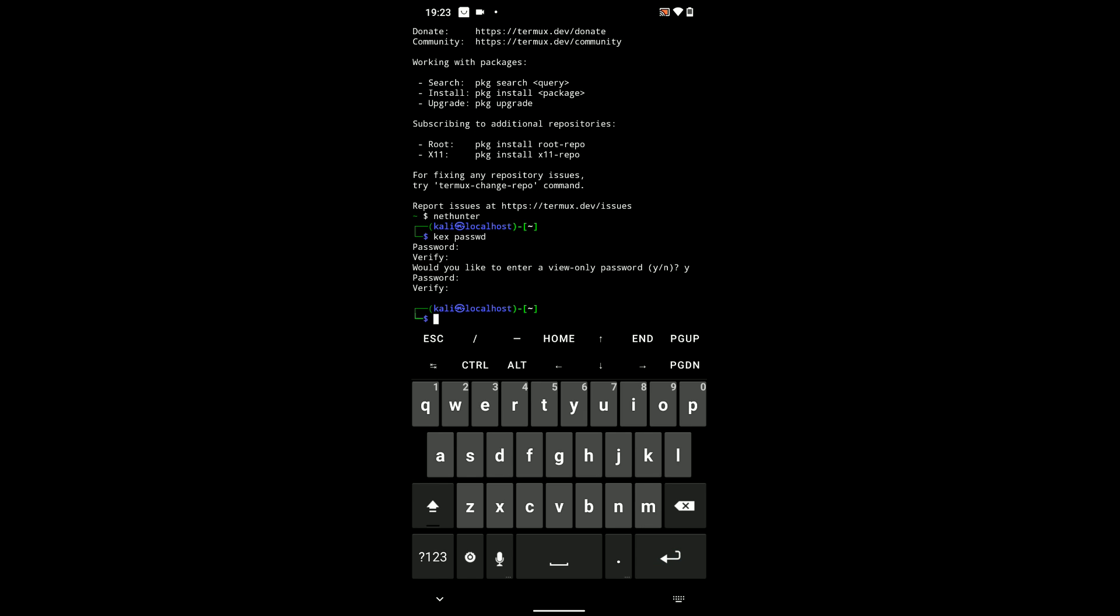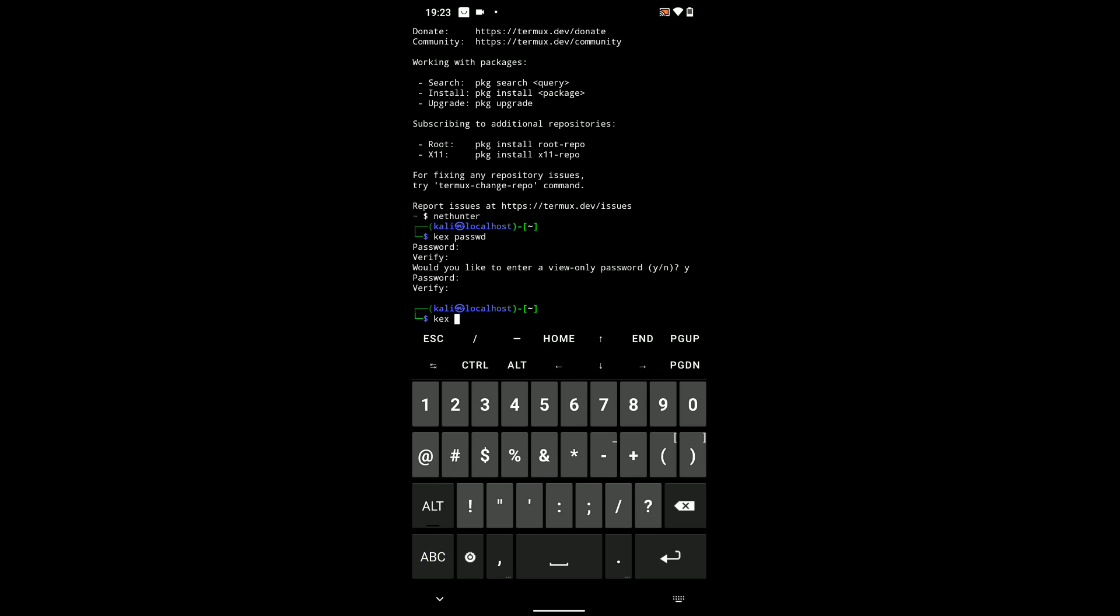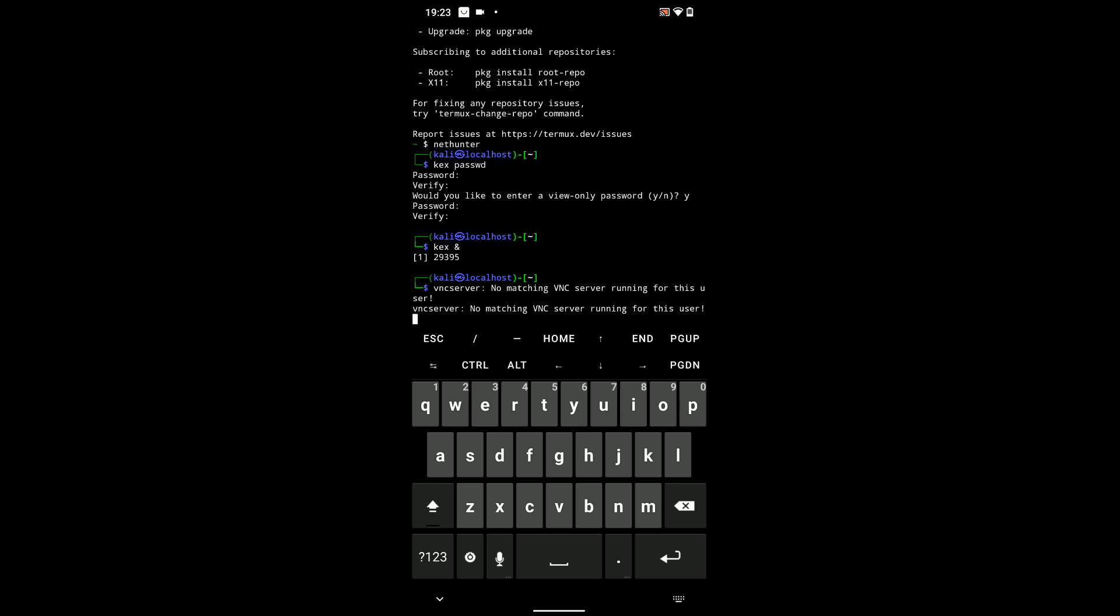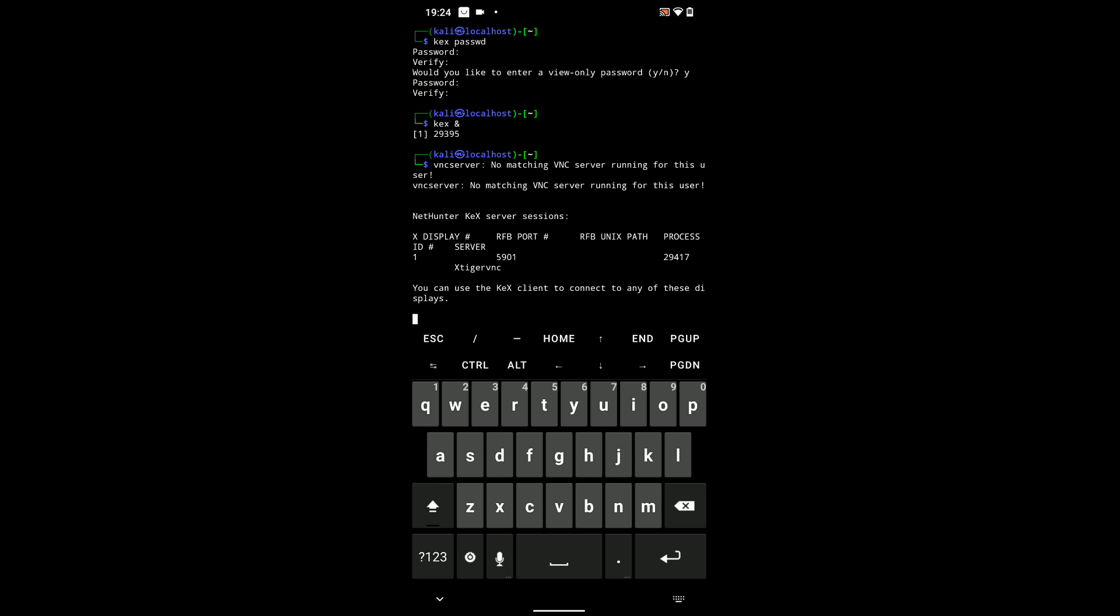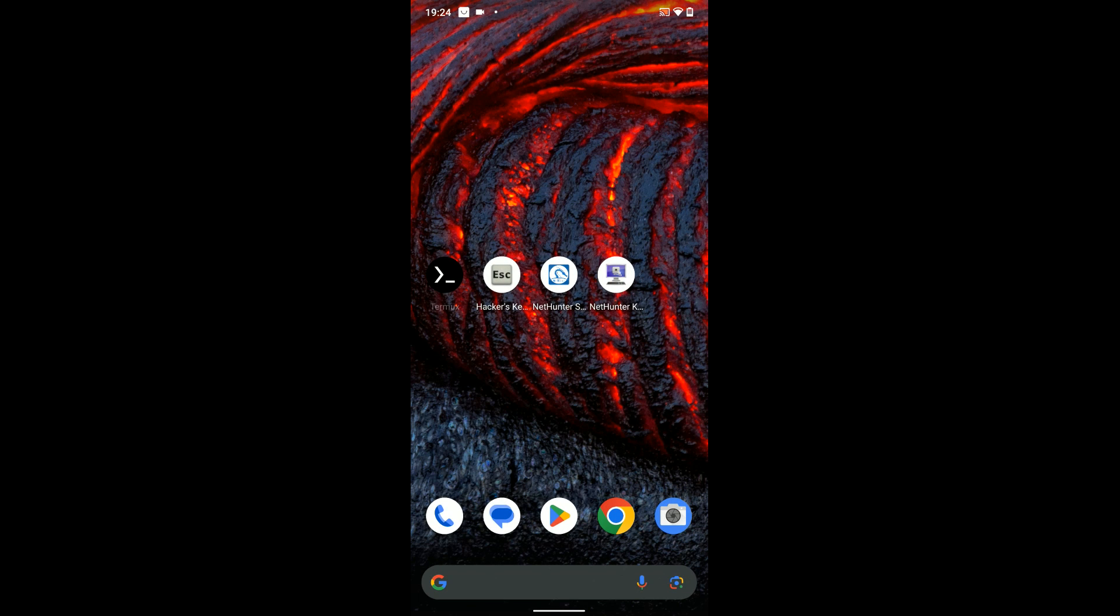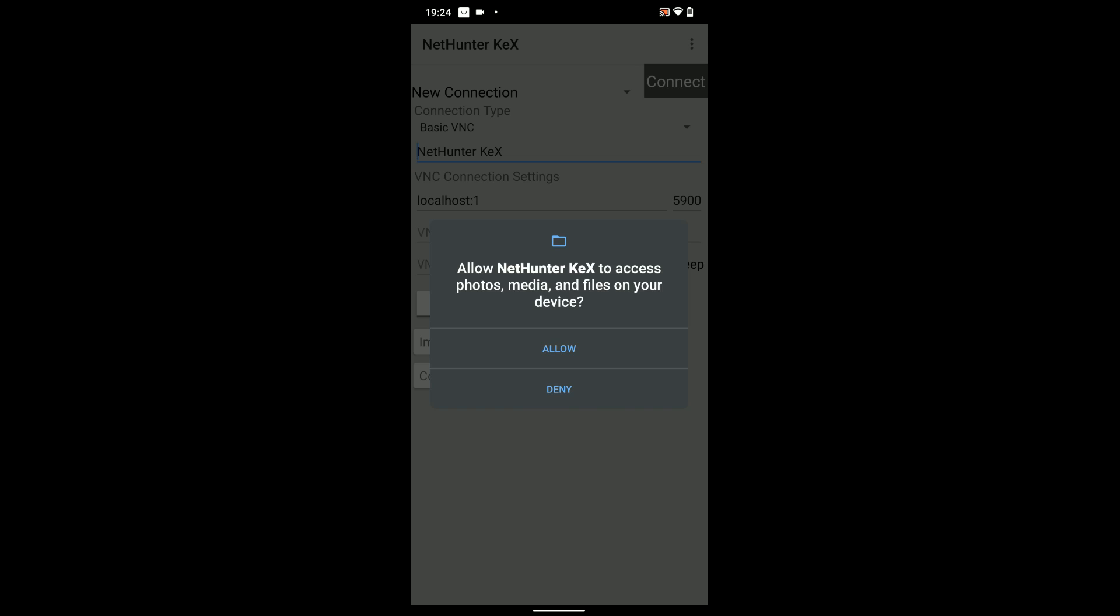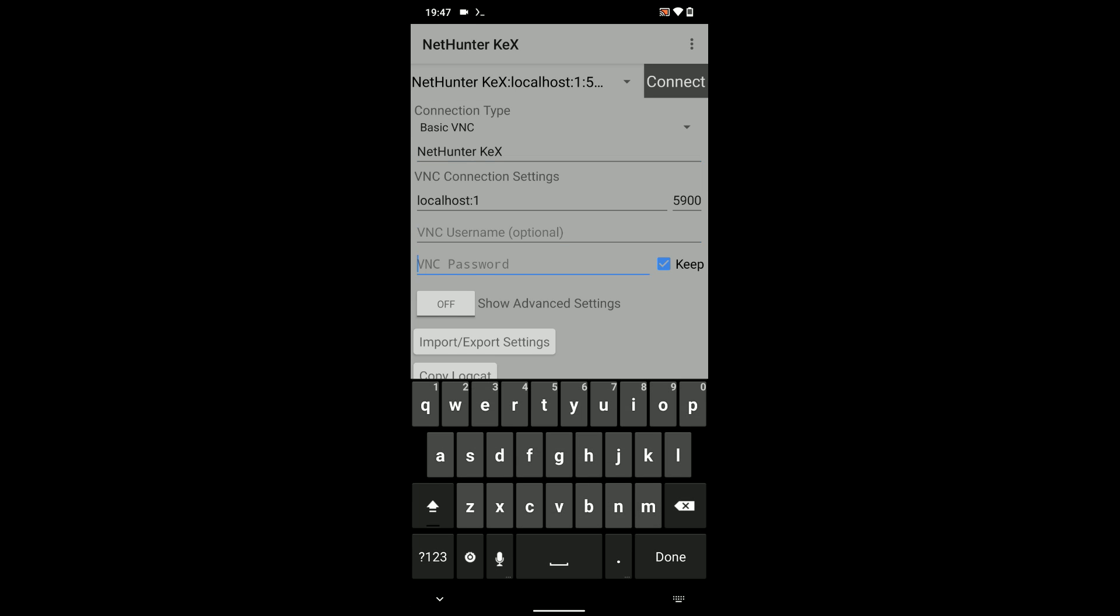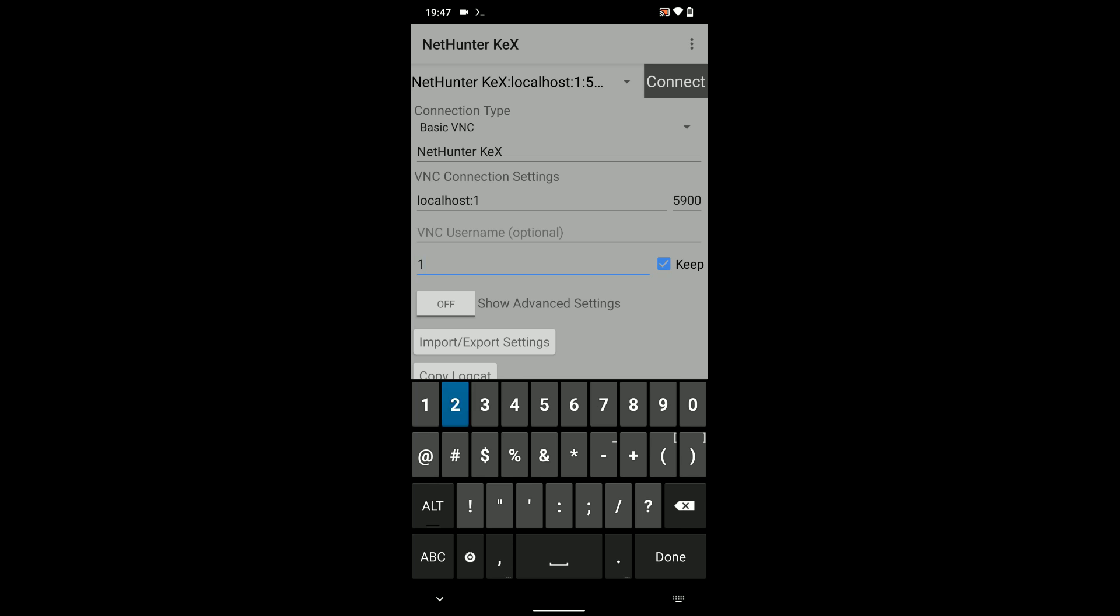Now, we can run kex and hit enter. And you should see the RFB port right there, 5901. Now, we can connect to NetHunter Kex and then access Kali Linux. So, open NetHunter Kex from your phone. Allow, and then enter your password which we used earlier right there, and then click on connect.